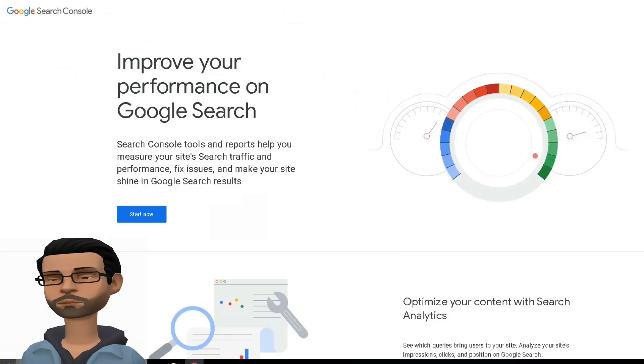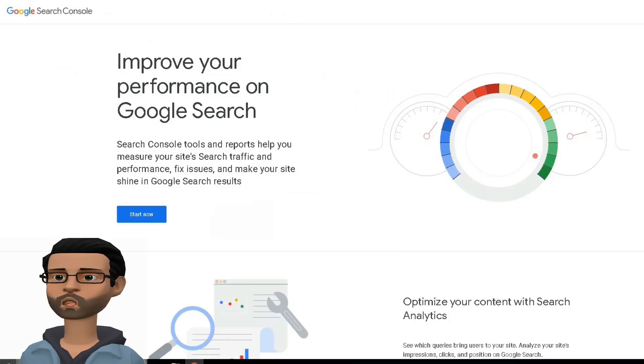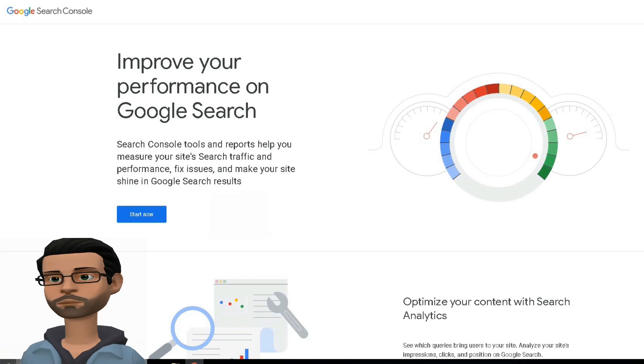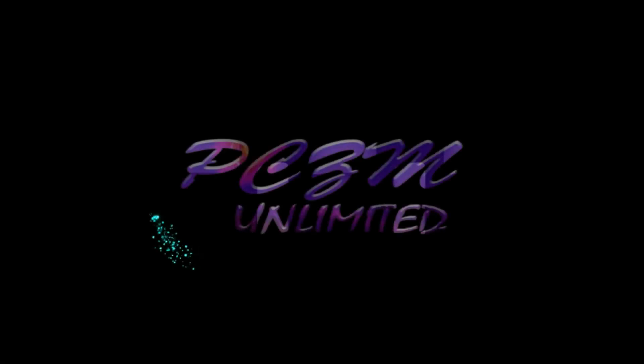Hi friends! Today I will show you how to add a website to the Google Search Console. Let's start after the intro.